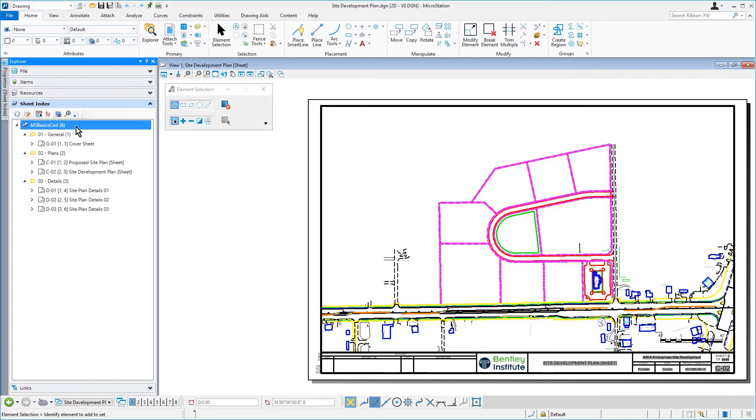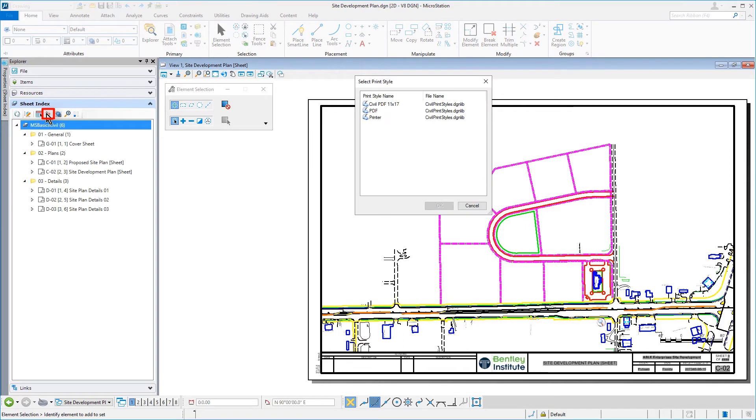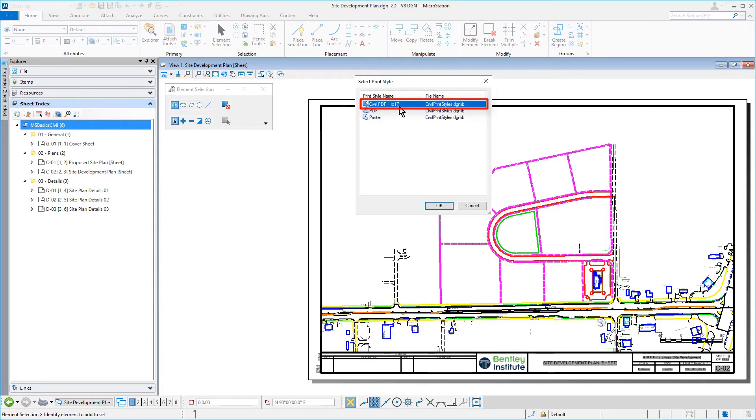From the tools in sheet index, pick Open Print Organizer. You will be prompted to select a print style. Go ahead and pick Civil, PDF, 11 by 17, and then click OK.